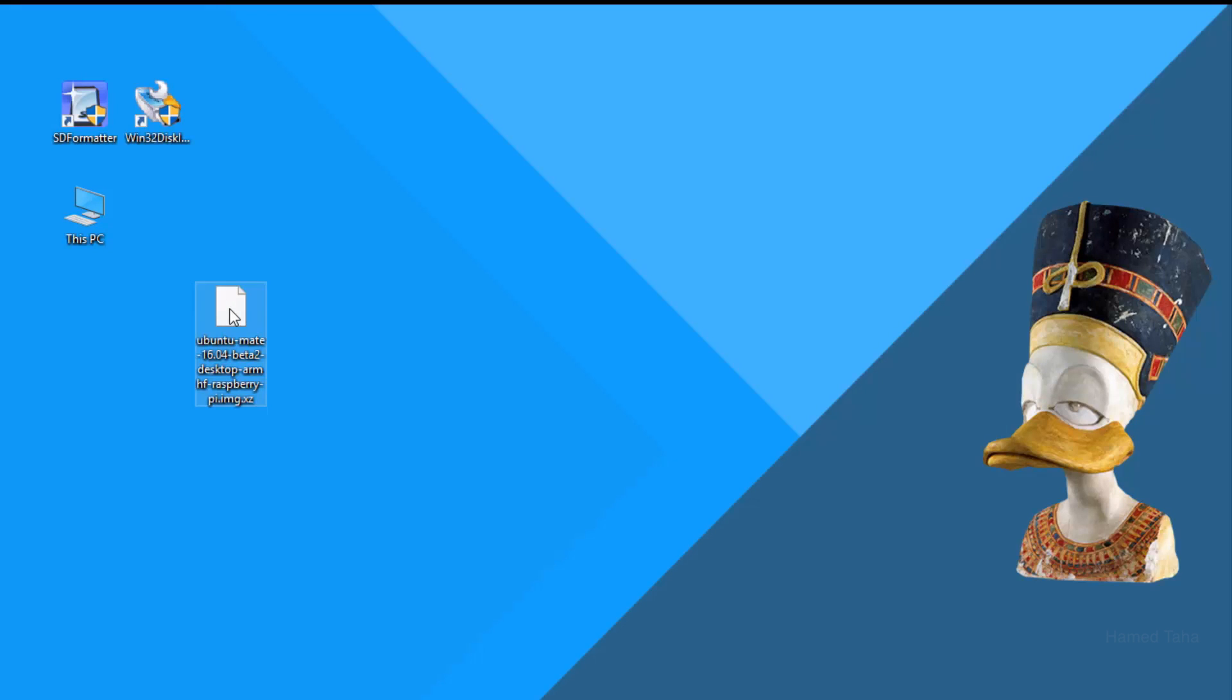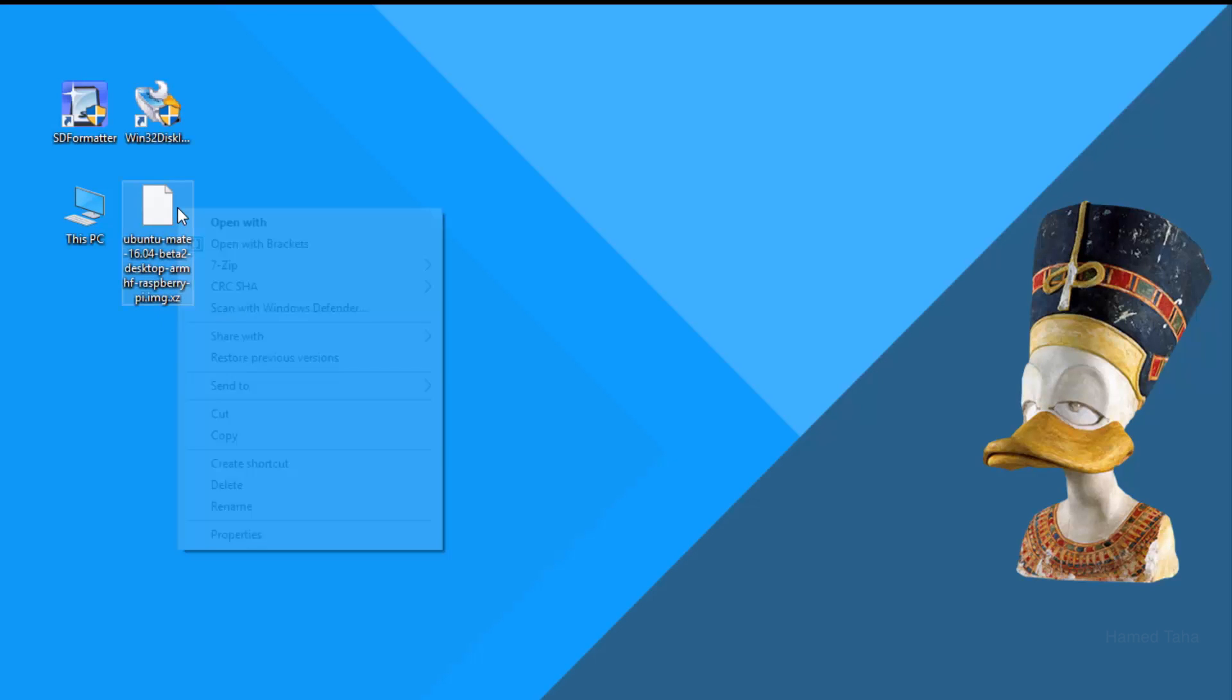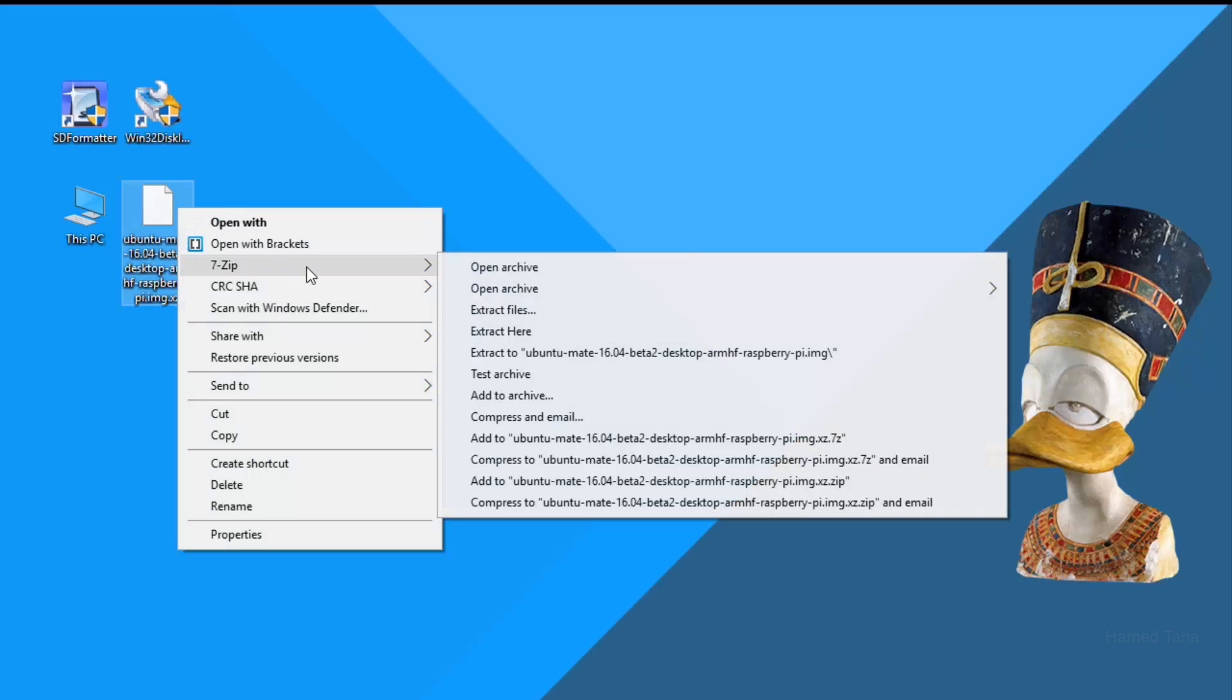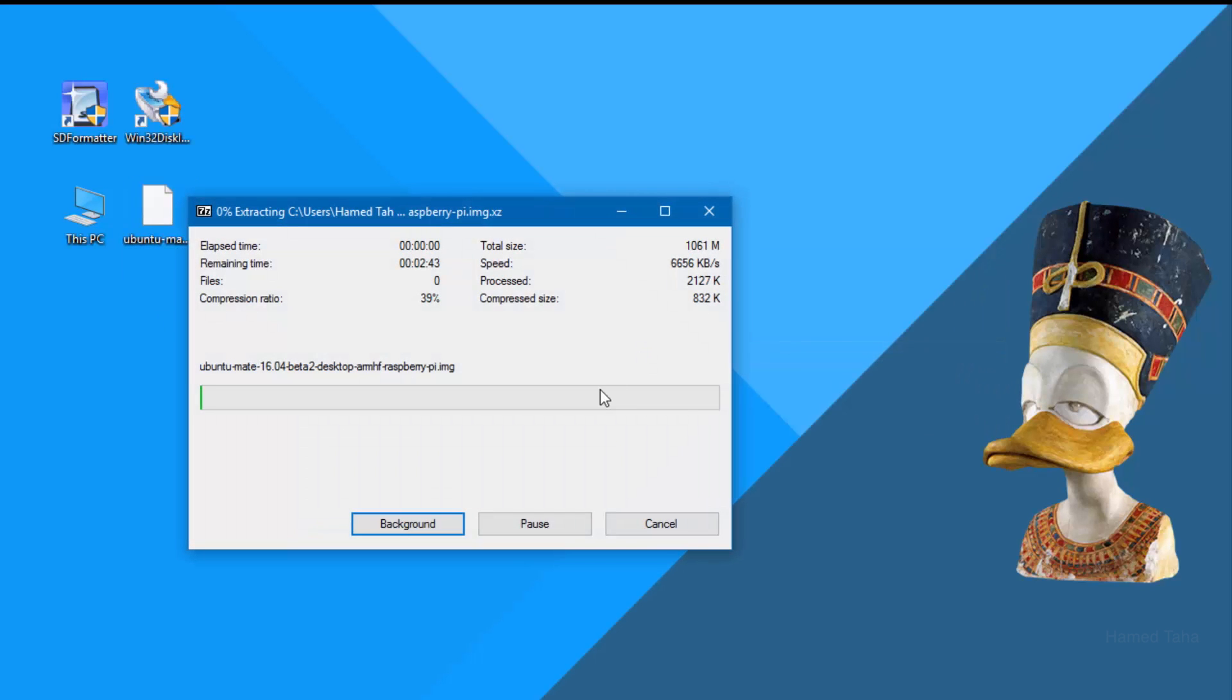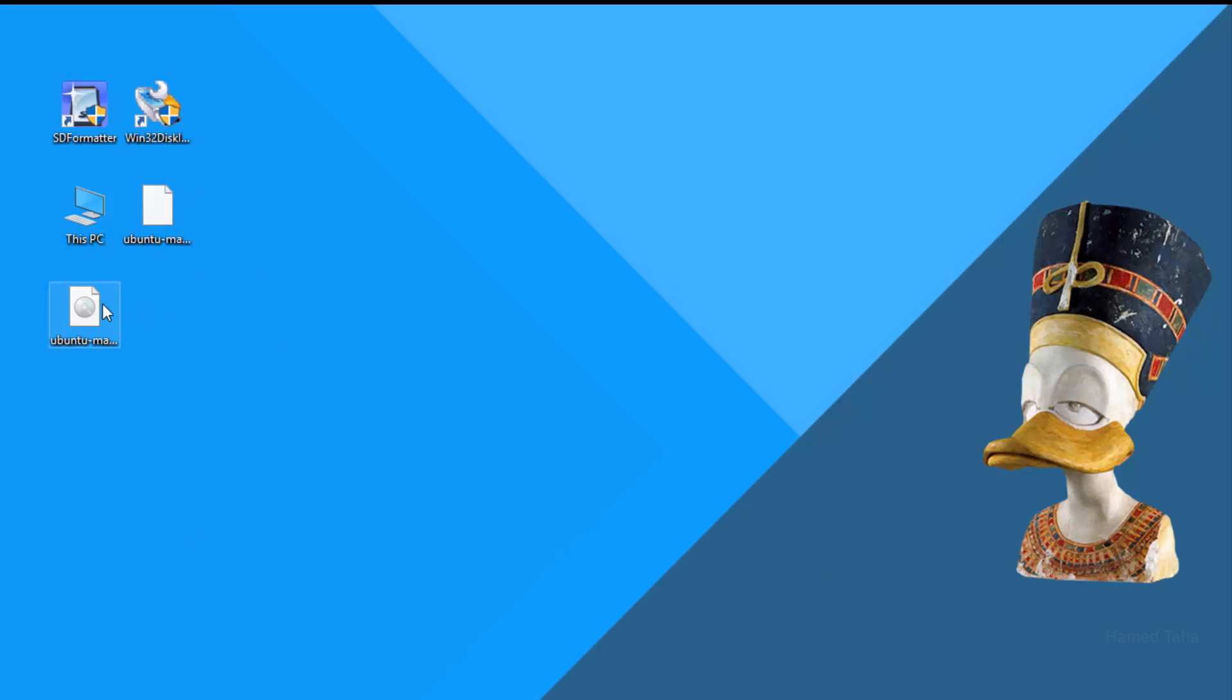This is the downloaded file, right click and we will extract it. Well almost there, now we have this extracted file.